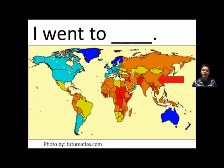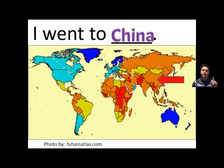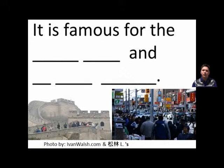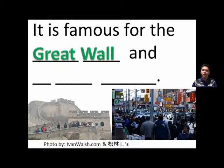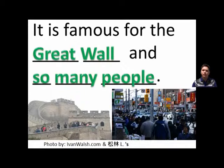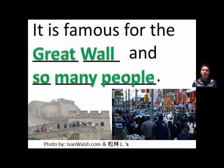I went to China. It is famous for the Great Wall and so many people.